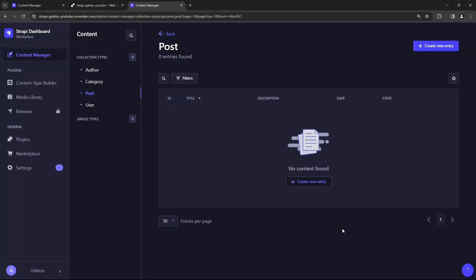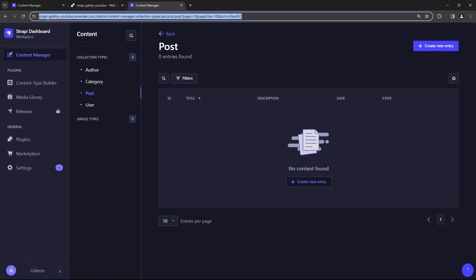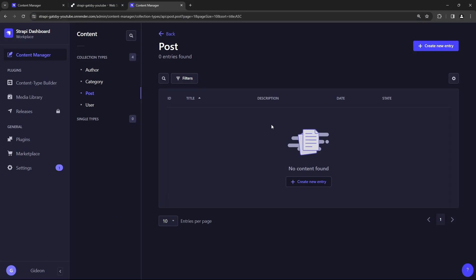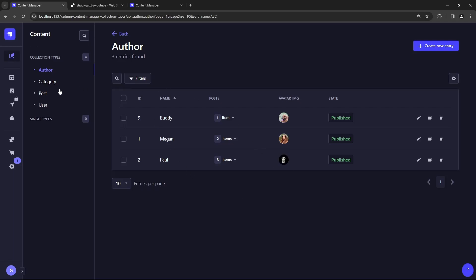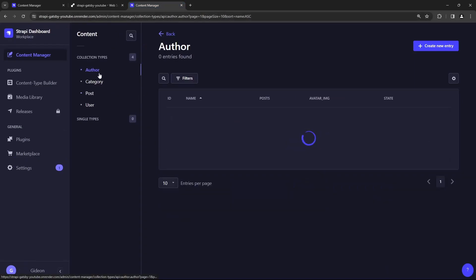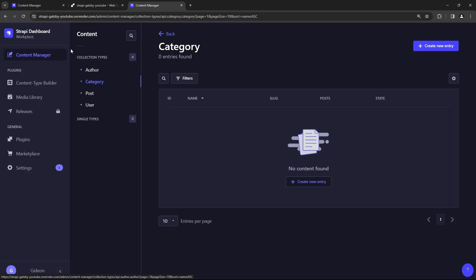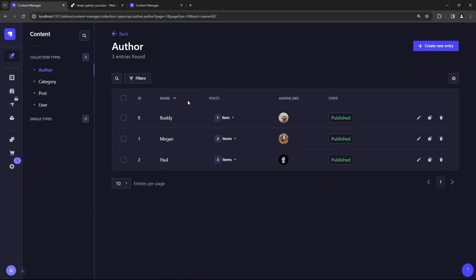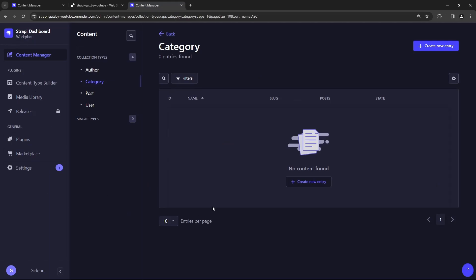Welcome back. In our last video, we successfully deployed Strapi using Render. This is the deployed version here. Now we discovered there was an issue — the post content type is here but it's empty. There are no entries in our deployed version. If you go back to our local development server, you can see we have lots of posts and authors, but the deployed version has no entries. The reason is we're using a SQLite database for our local development server, and that database was not transferred up when we deployed Strapi on Render. So there's basically an empty database here.